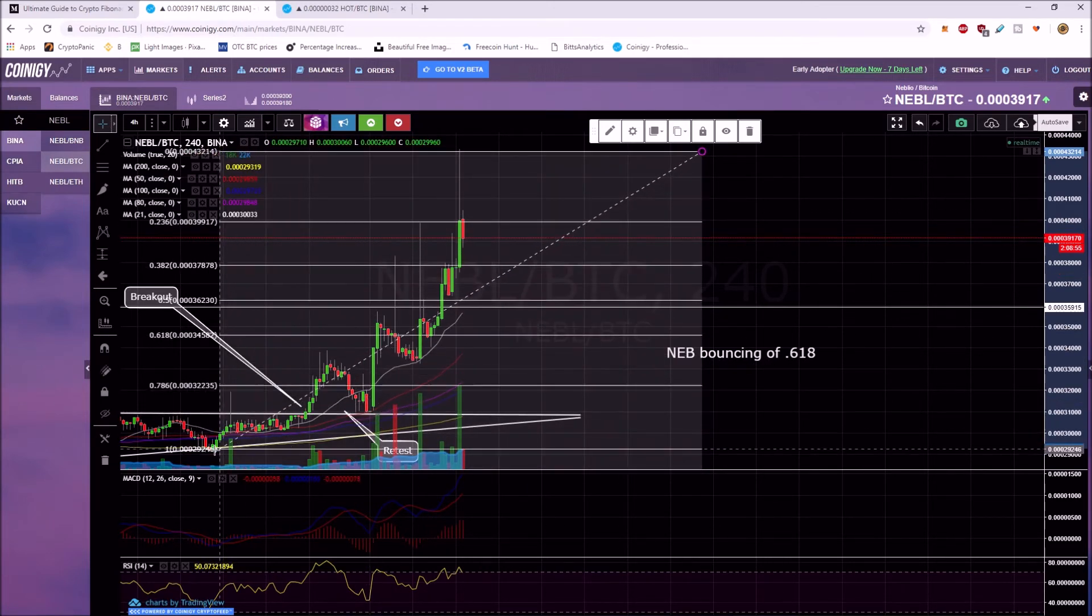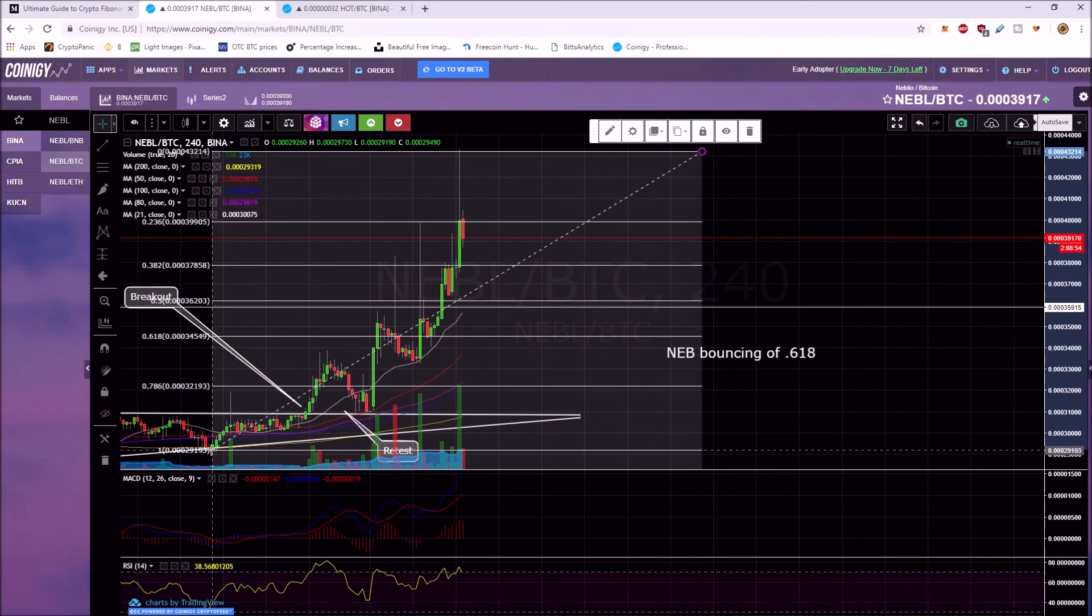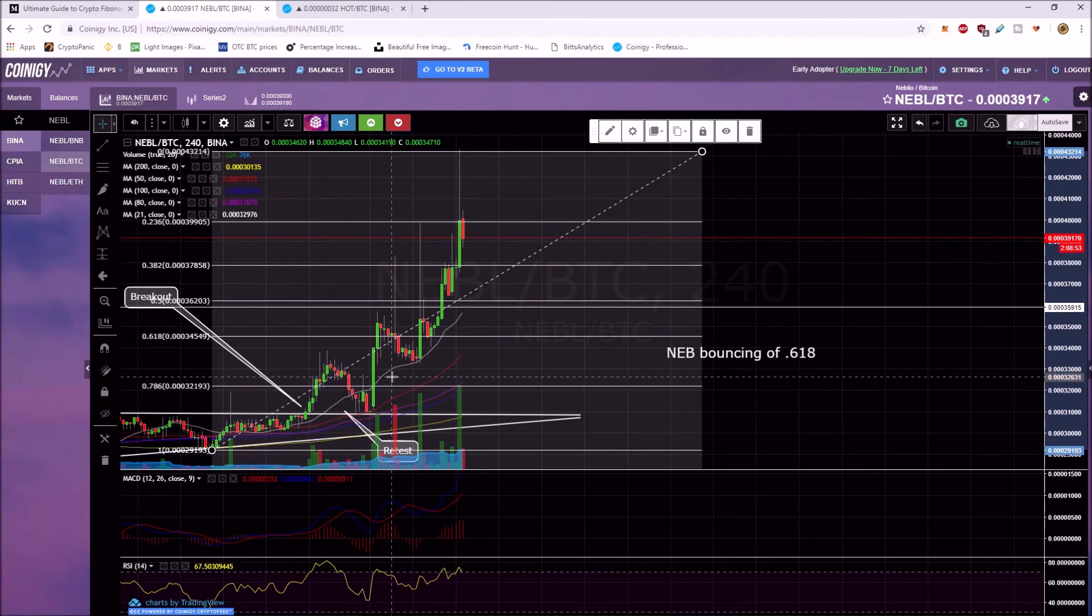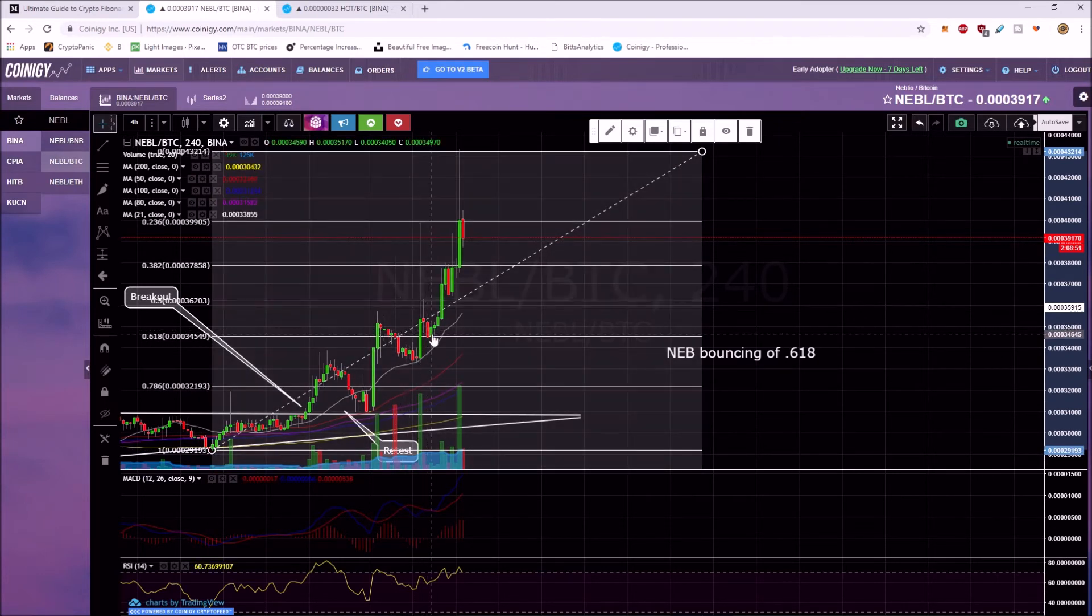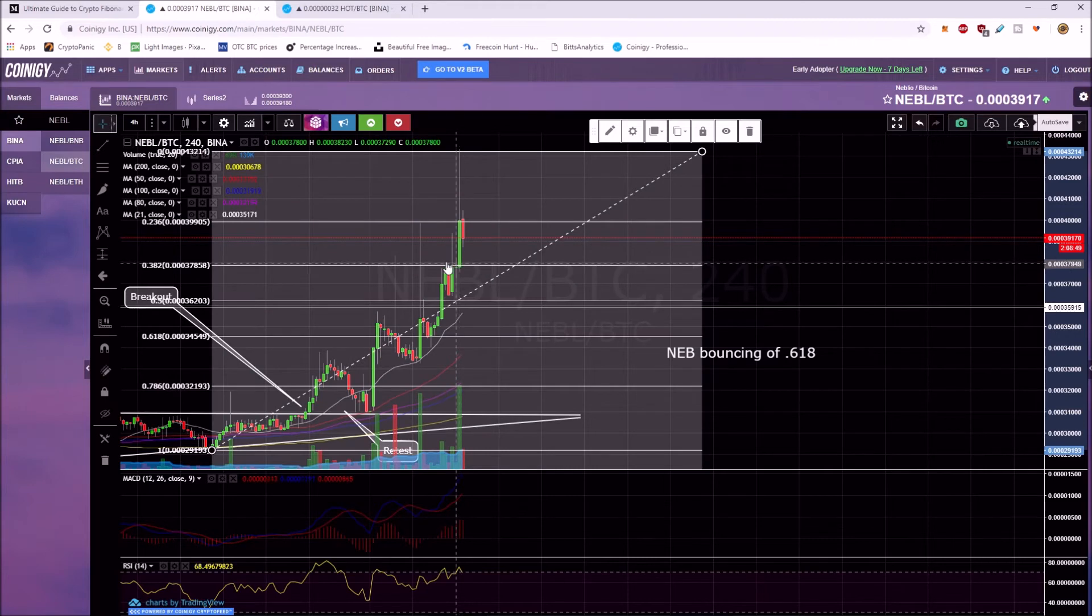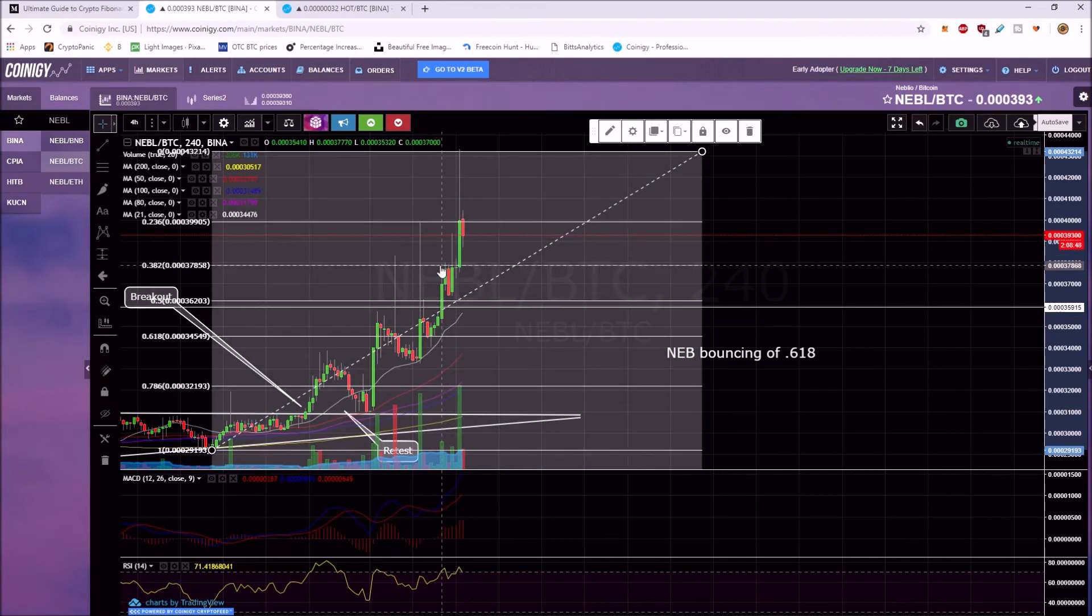And then you could potentially start all the way down here. I guess you can see some support right here. There's some resistance right here.